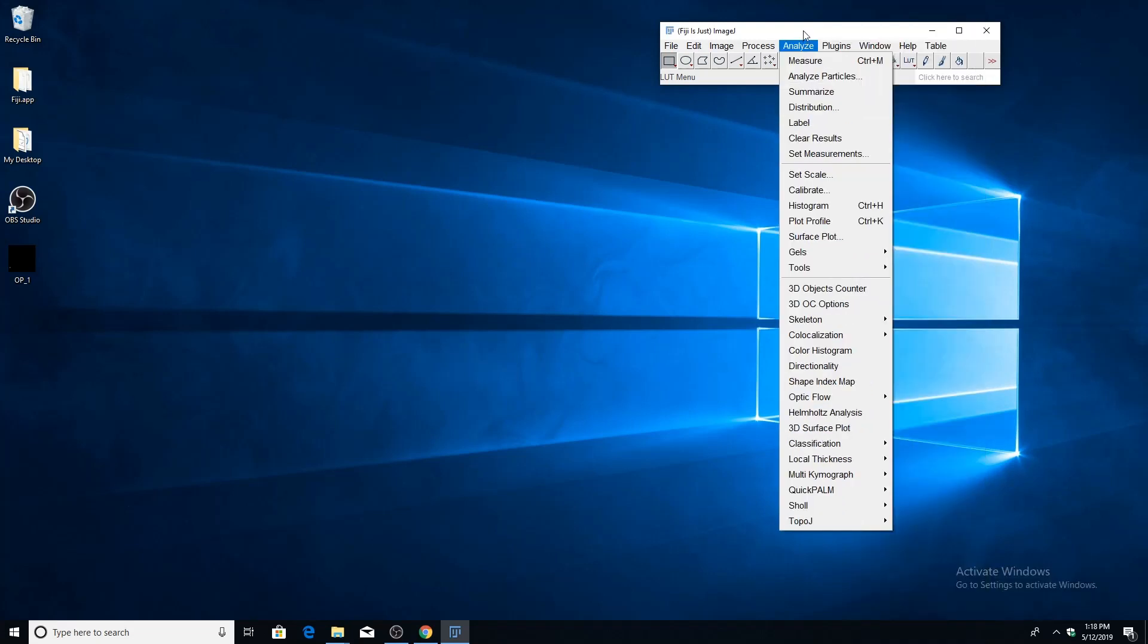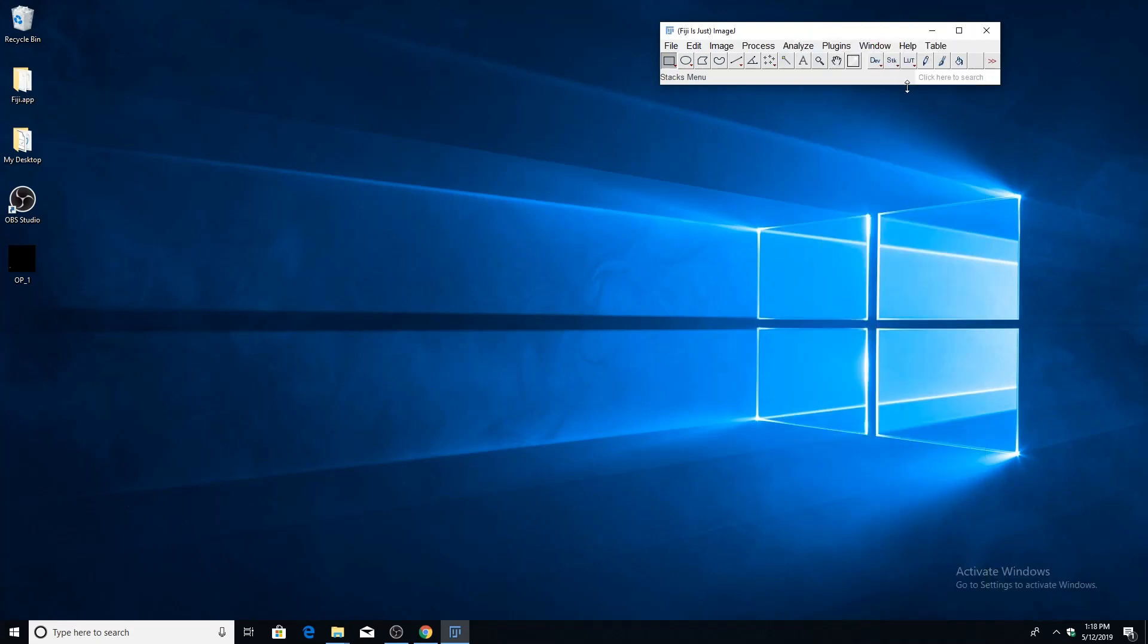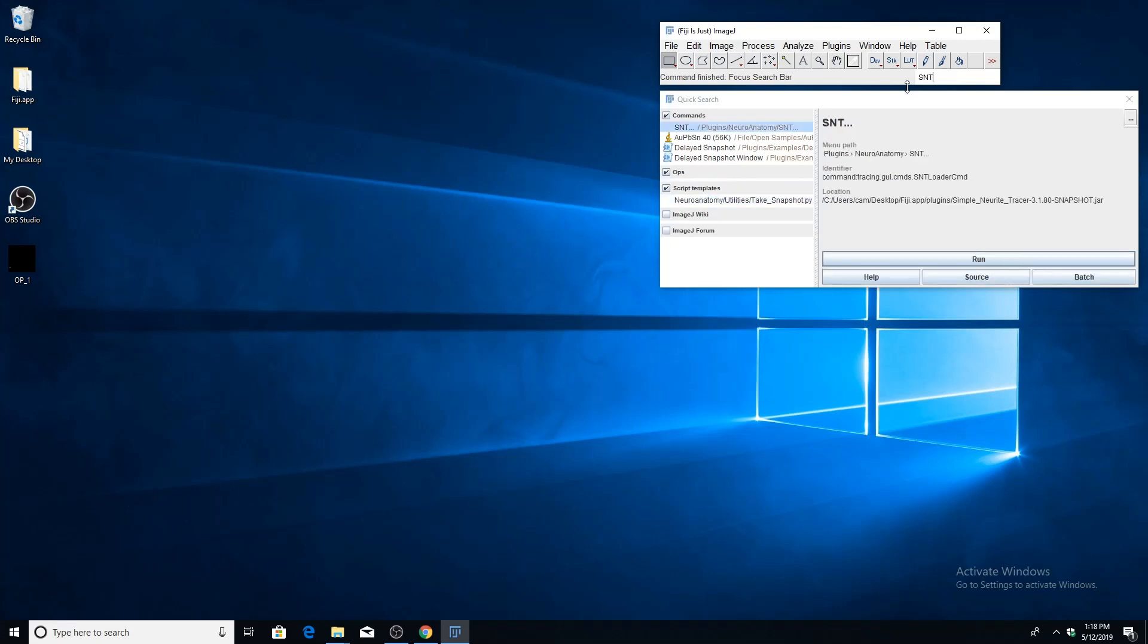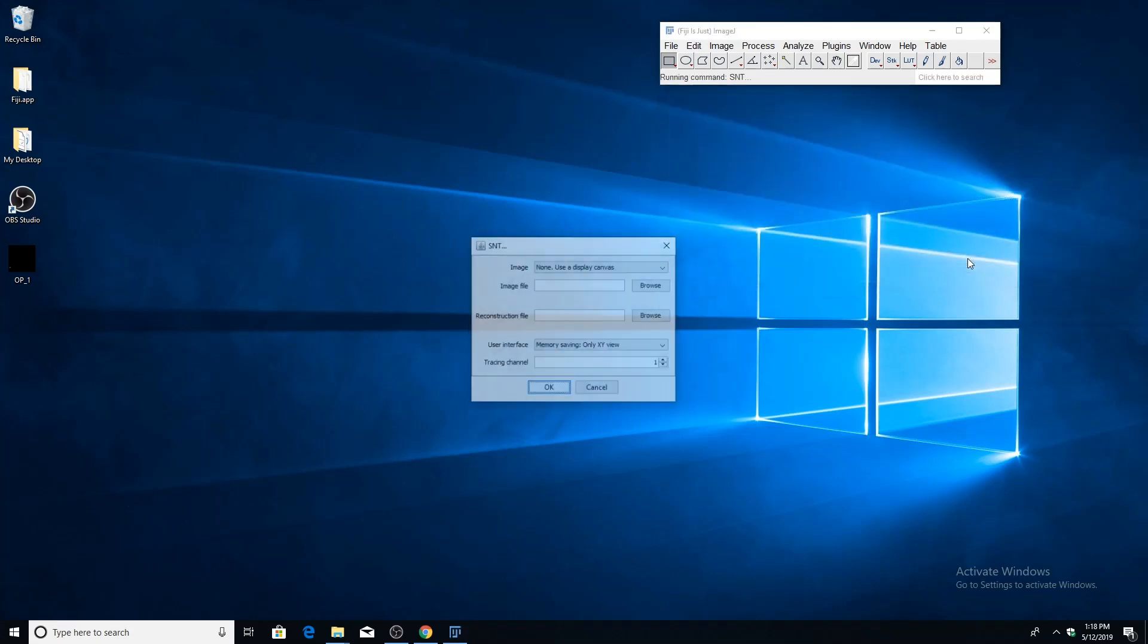Alternatively, if you don't want to go through the menu structure, you can simply press the L key, which will bring up the command finder, and then just type in SNT and click run.